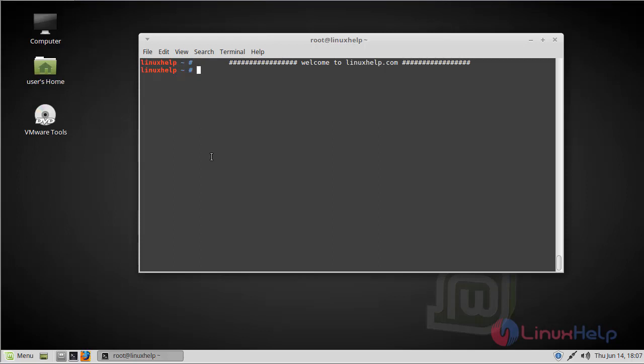LibreCAD is a free and open source computer-aided design application for 2D design. It's available for all major operating systems such as Linux, Microsoft Windows, and macOS.